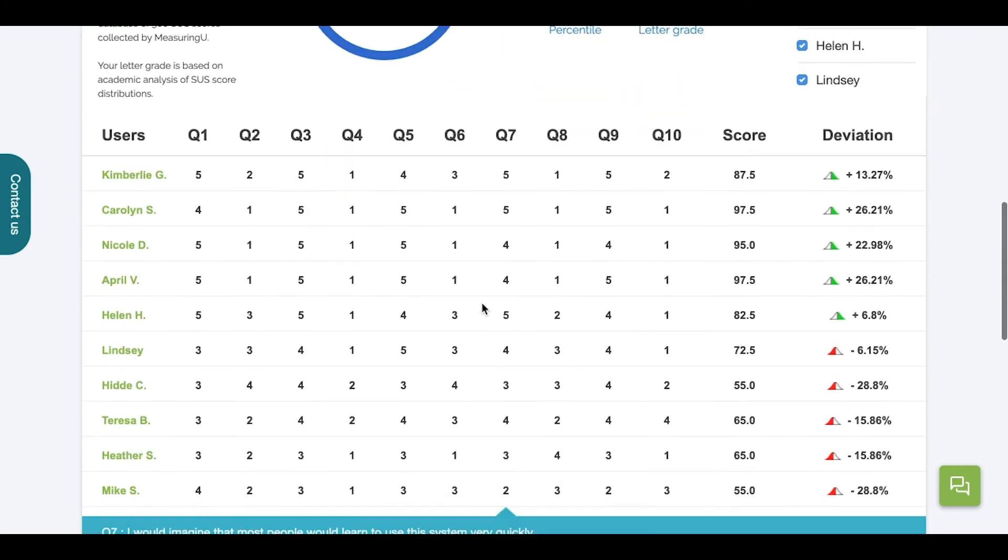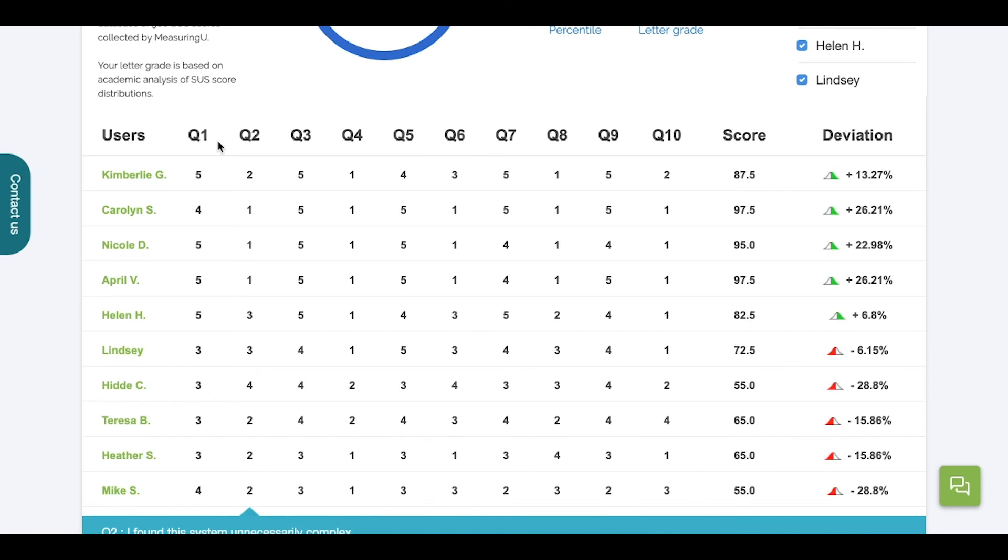For now, just note that since we selected the SUS for our psychometric, the 10 questions are displayed here in the top row, users down the left, and the deviations to the far right.